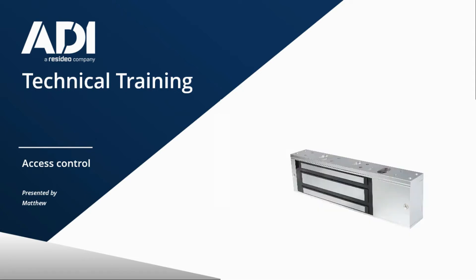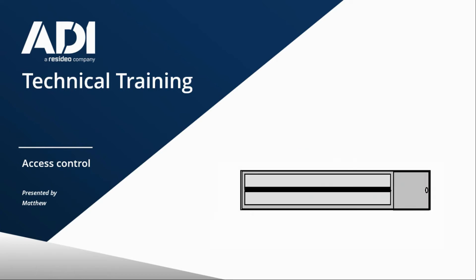Before we get on to the brackets, let's have a quick look at the mag lock so you can understand what I'm talking about with brackets and header plates. So here we have a typical slimline mag, a W-Box one in this instance. There's three components that make a mag lock up: the mag lock itself, the main body, then the armature plate, the part that fits on the door, and standard with all slimline and standard mags you get what's called the header plate.